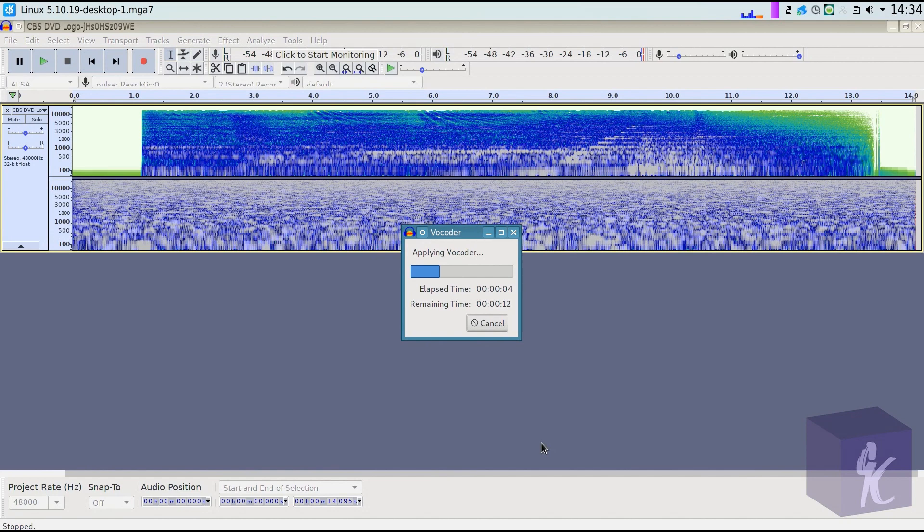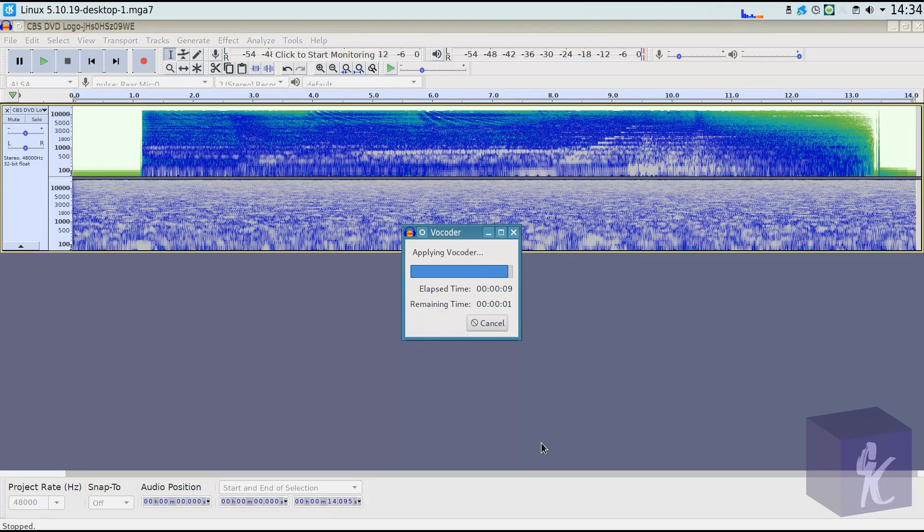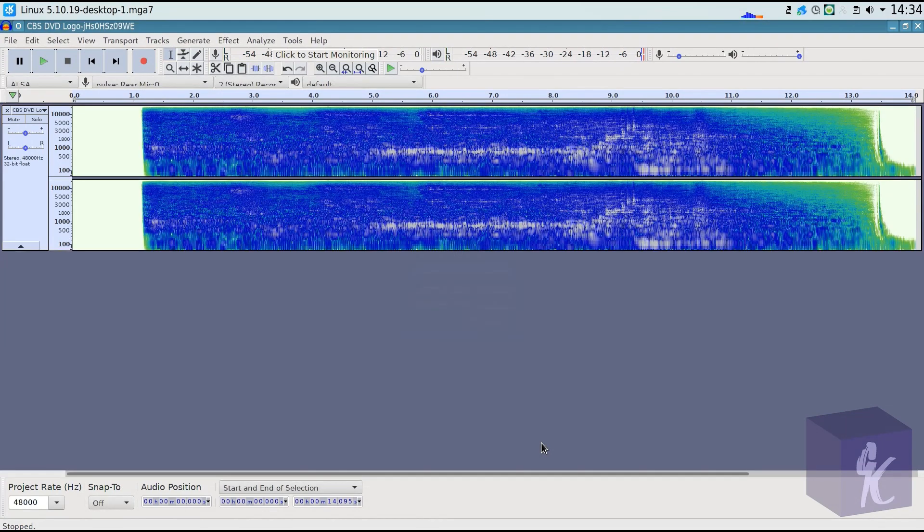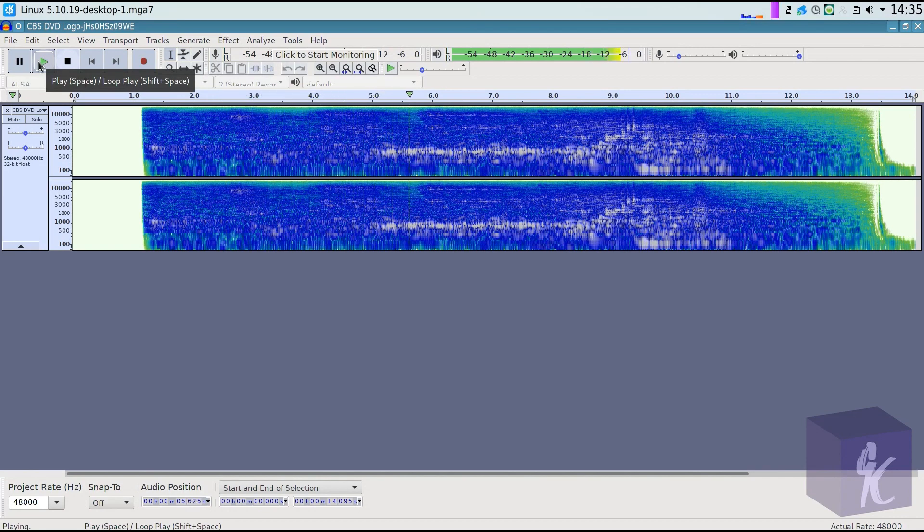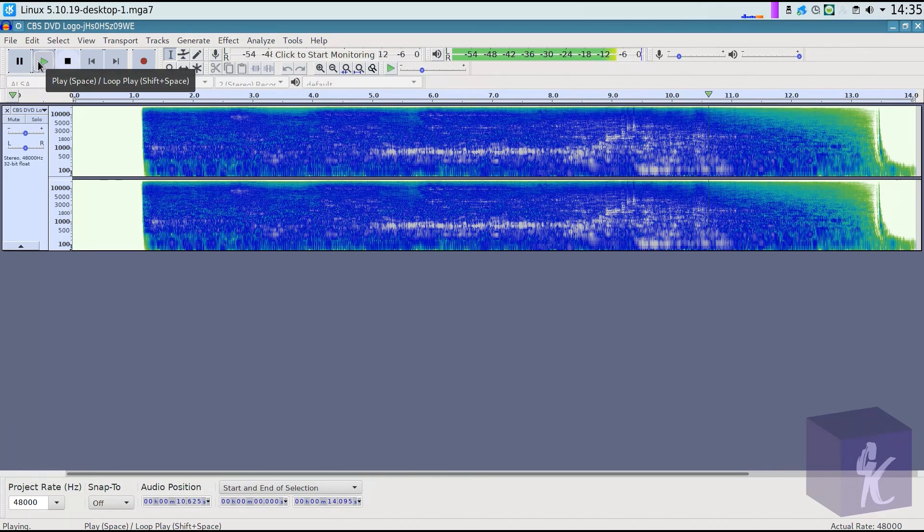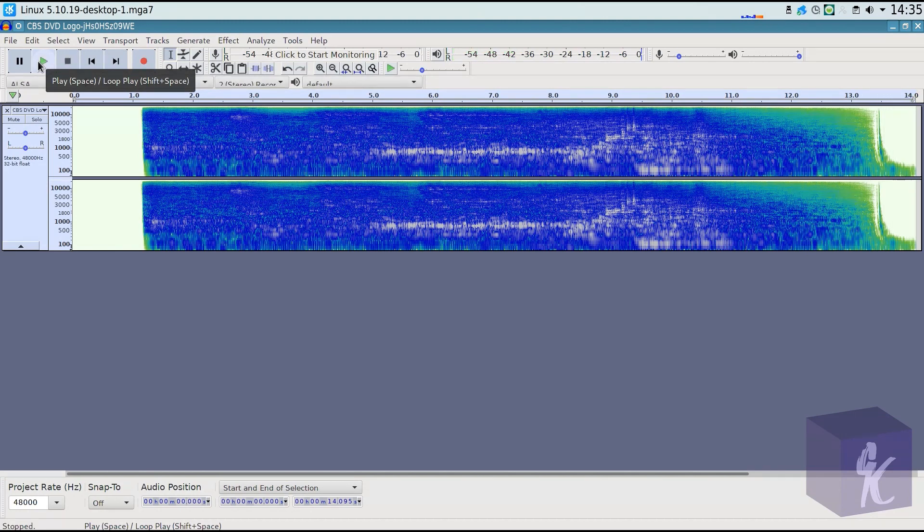It's going to take some time. I think vocoding is a pretty hefty effect for Audacity. And we're going to play that. So that clearly, very clearly sounds robotic. We aren't entirely done, but we've done the hard part. The robotic sound is there.